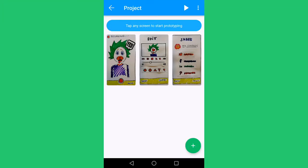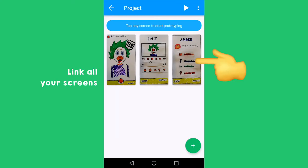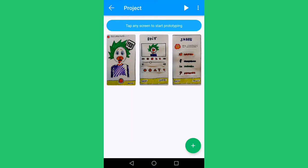Did you take the pictures of all your screens? Good job! The second step to really make your app work is linking all of your screens so that you can actually click through them. In this overview you see all the screens that you've made and digitized.